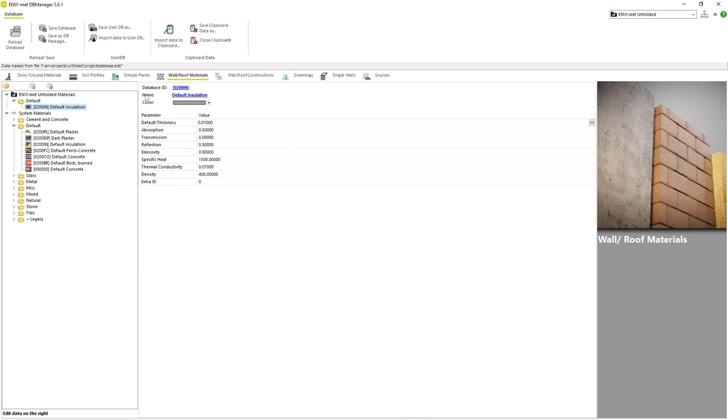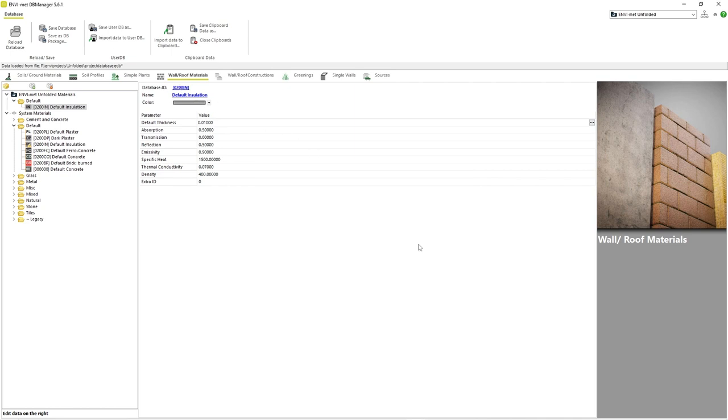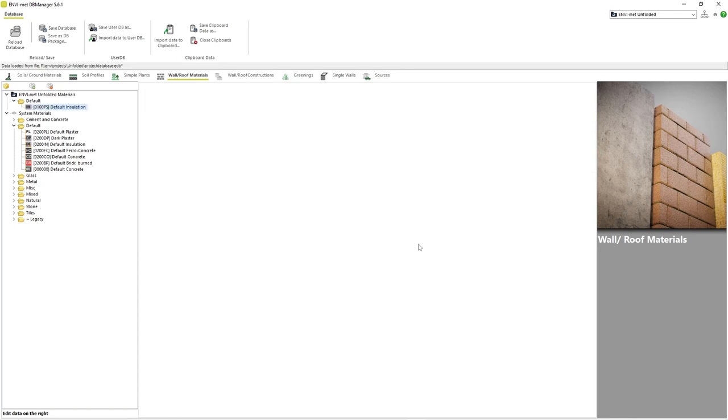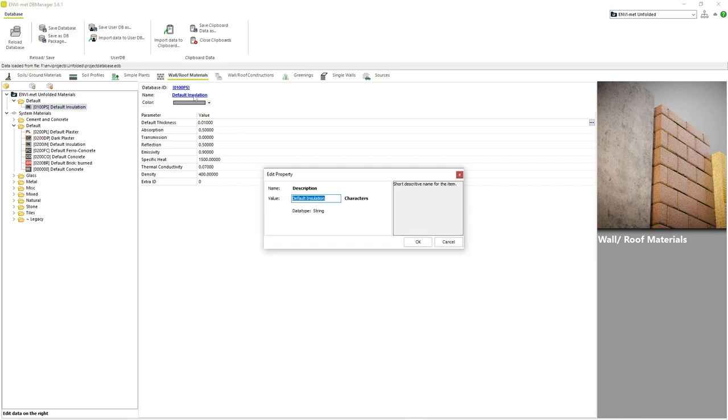To change the database ID, we simply click on the current ID and edit the text. Let's call it 0100PS. Once we have changed the ID to something the system database does not use, we can see that the warning sign has disappeared. We can also change the name and the color in the same way.